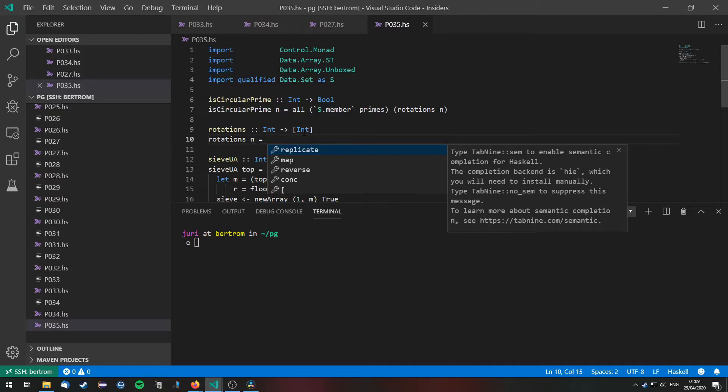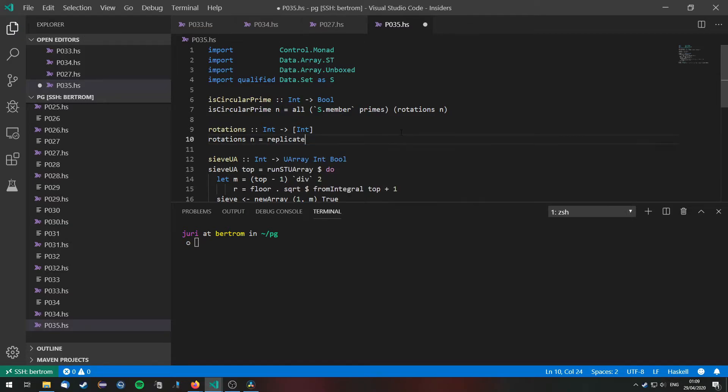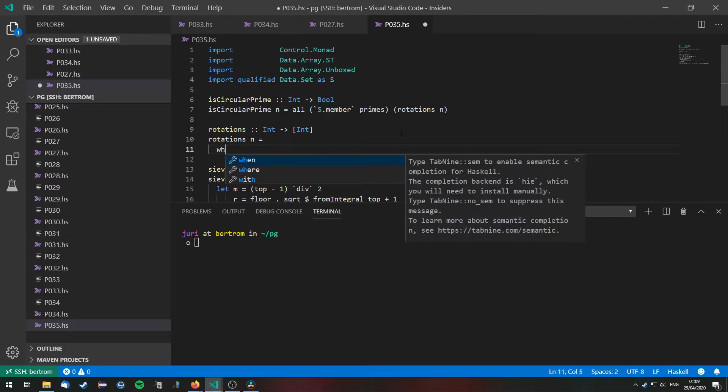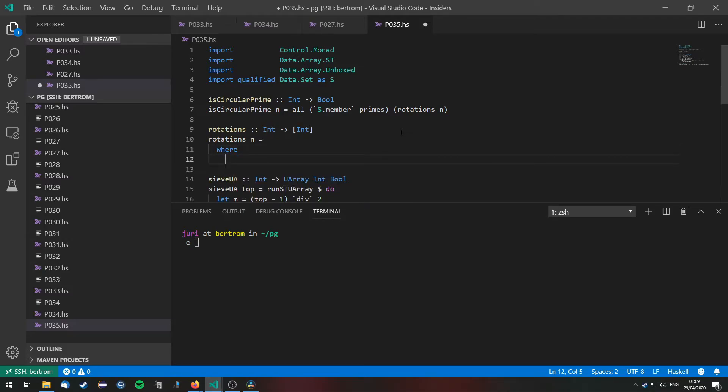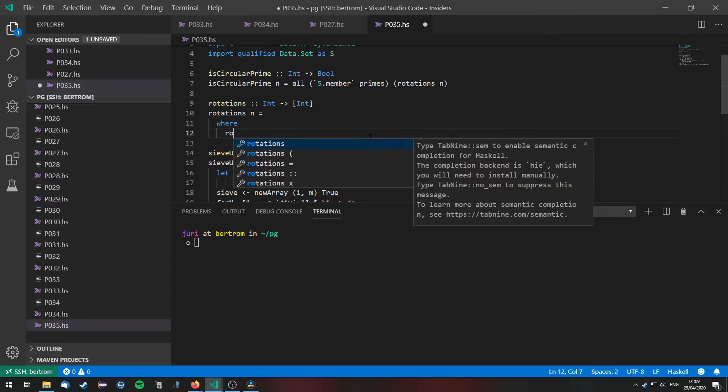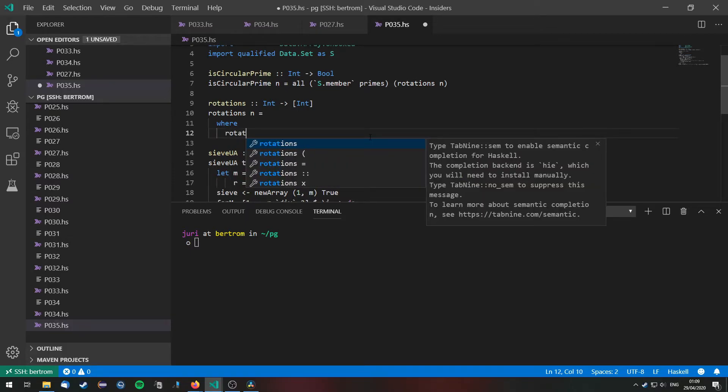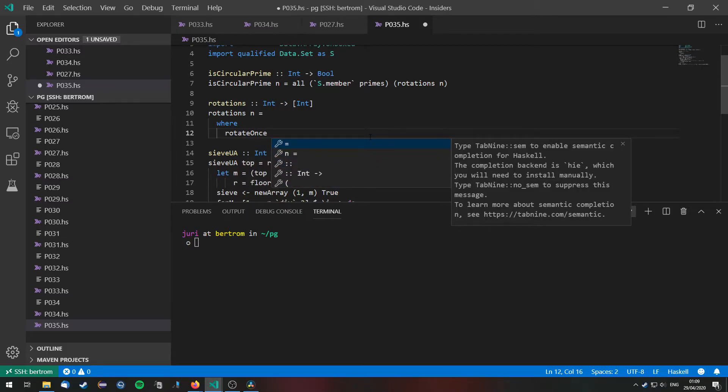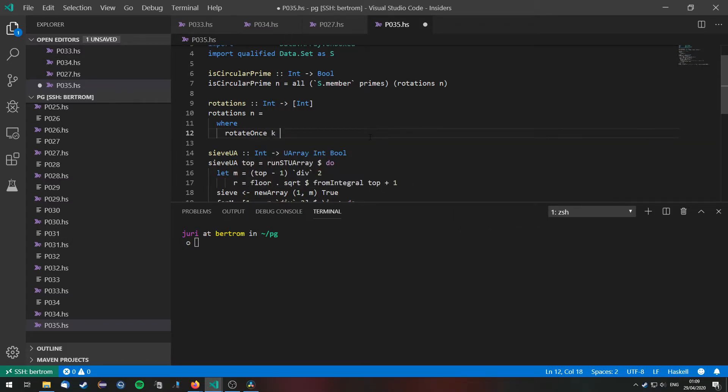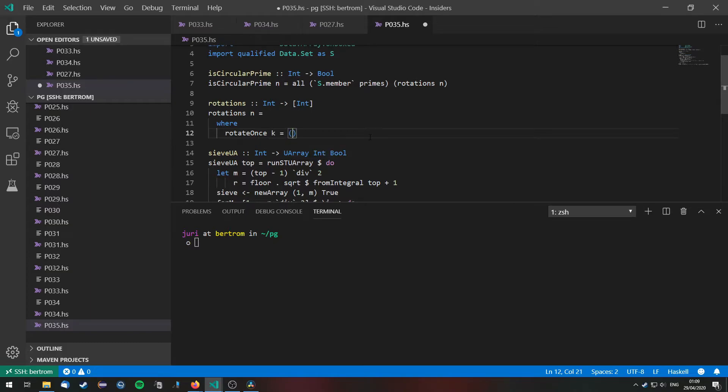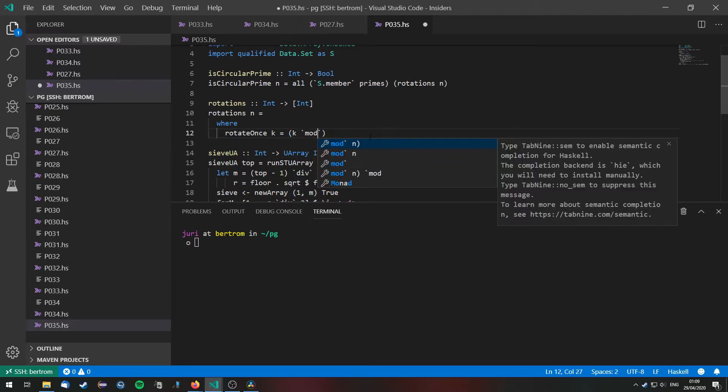Well the easiest way to do this in my opinion is just to have a function that does a rotation by one and just apply that repeatedly. So we are going to need rotate once of a number k. And if we do rotate once of k then we have the first digit of the number which is k mod 10. Sorry that's the last digit of k.